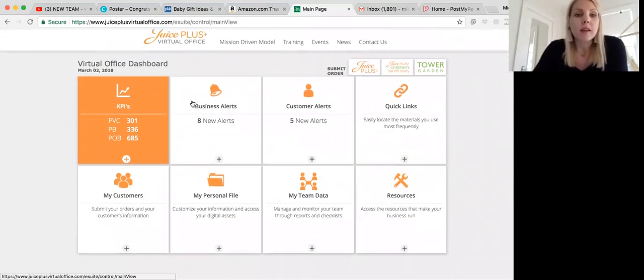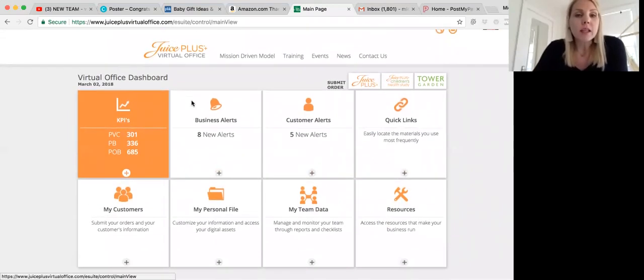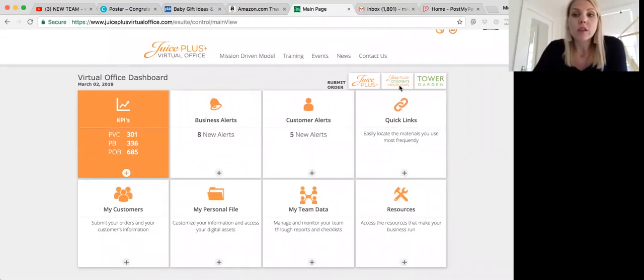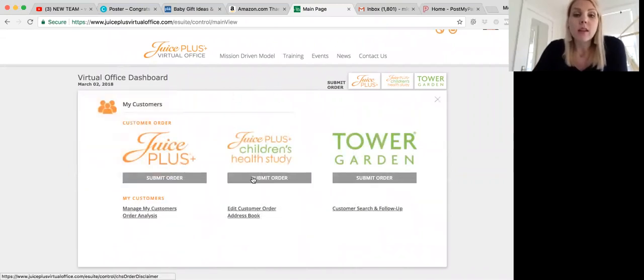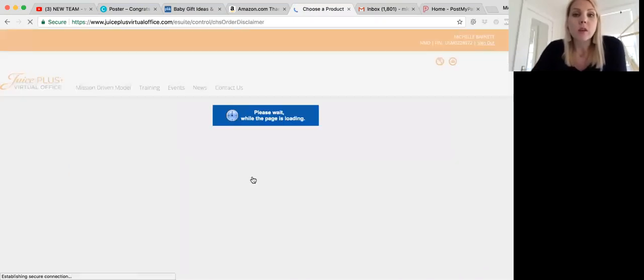The next step is there's two ways to place a Children's Health Study order. First, you can click on the Children's Health Study box right here, or you can go to My Customers, and I'll show you how to do it from there. You see Children's Health Study logo, and then click Submit Order.